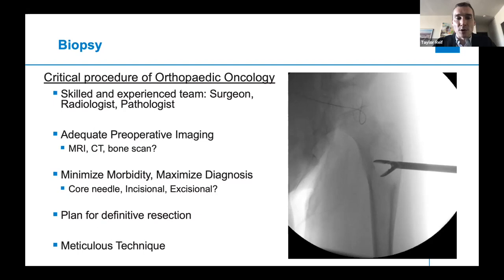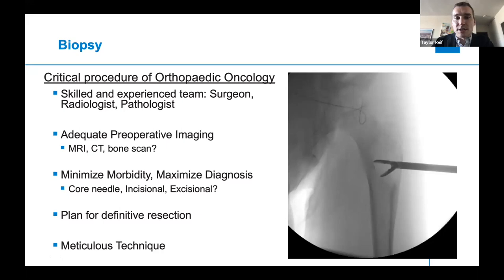An incisional biopsy is done for most bone malignancies because you want to maintain the structure of the lesion. That's often done with a pituitary rongeur, shown here on the right, which is able to grasp entire sections of tissue. A Jamshidi needle can also be used, which obtains a larger core of tissue. An excisional biopsy is really only done for tumors that are in the superficial soft tissues where you feel you can get a wide margin with minimal morbidity, because even if something's small, it could still be a sarcoma.